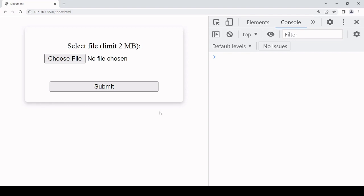Hello everyone and welcome to this tutorial. Today I'm going to be showing you how you can validate the size of a file before you upload it. I'll show you how to do this for a single file and also for multiple files.